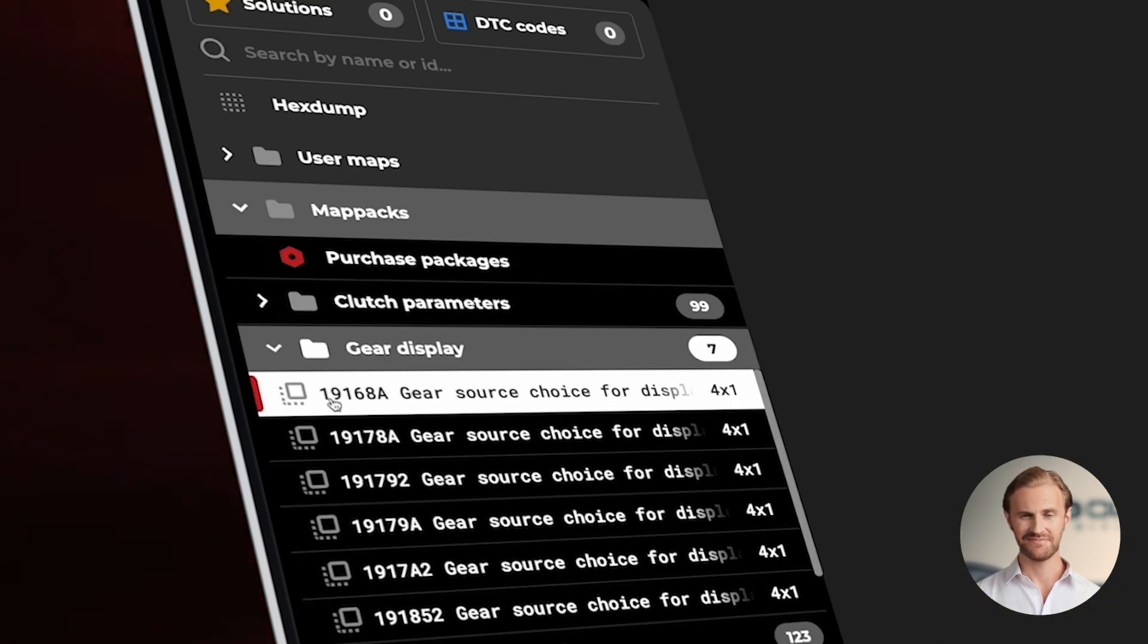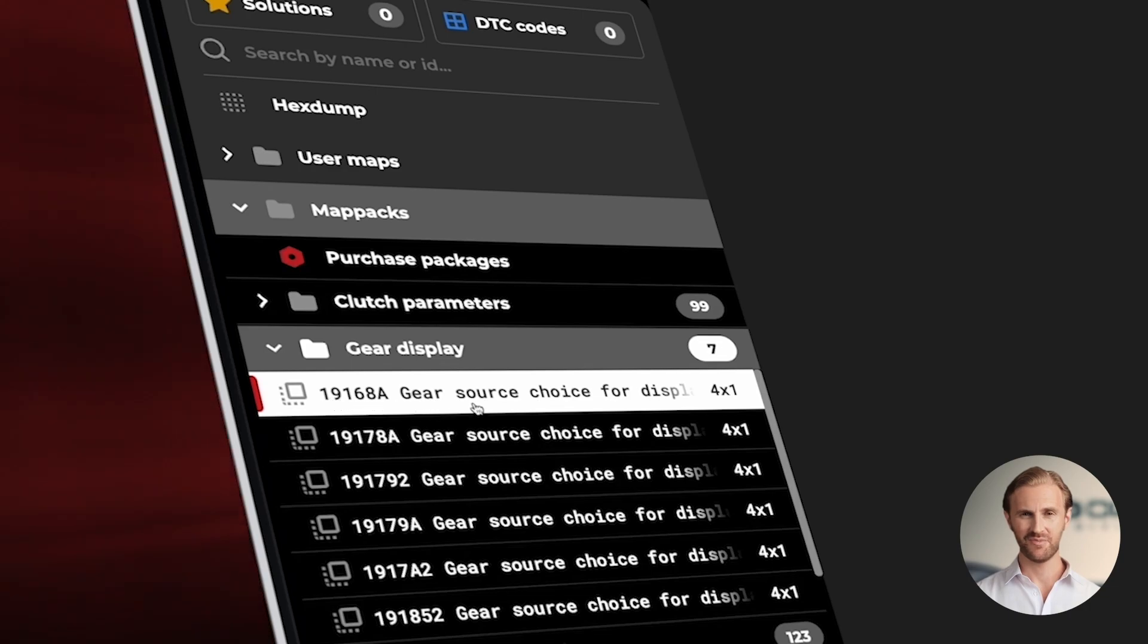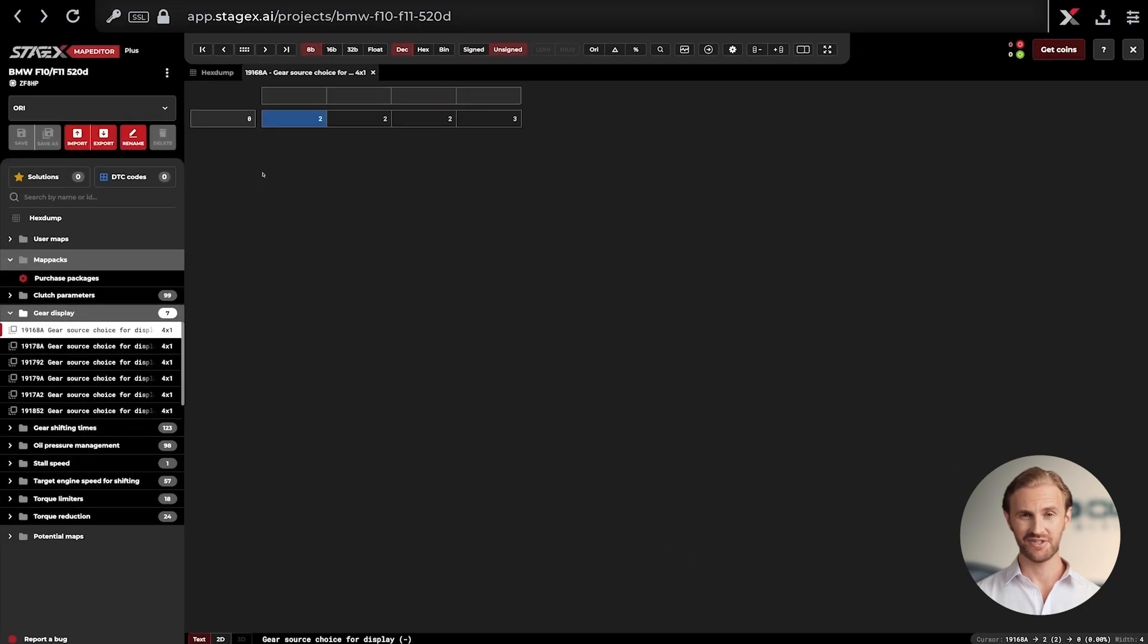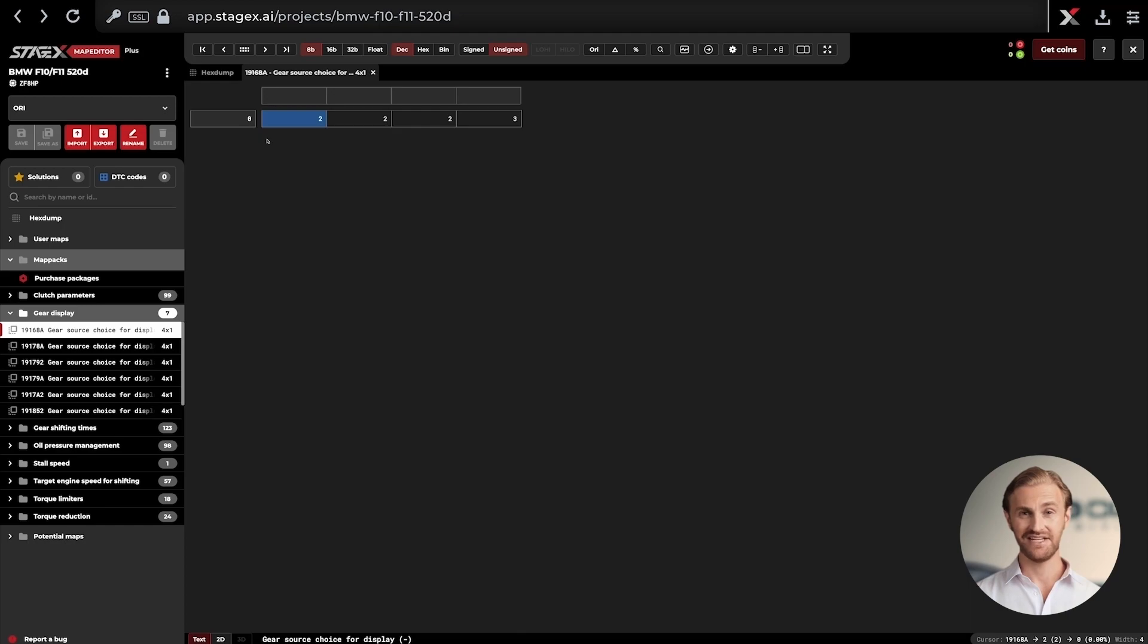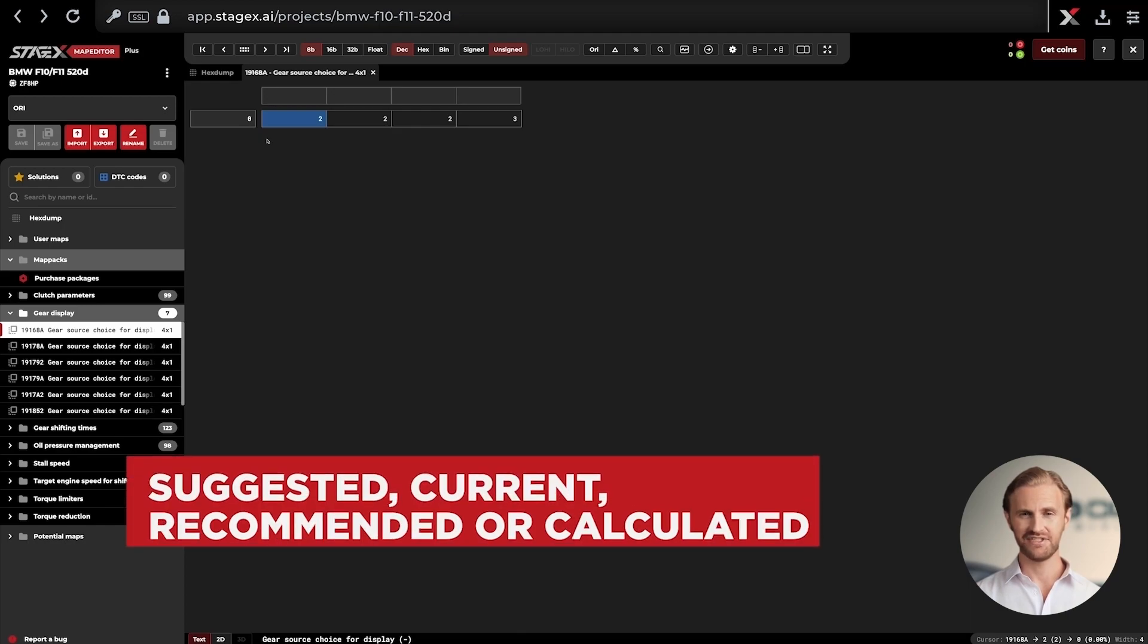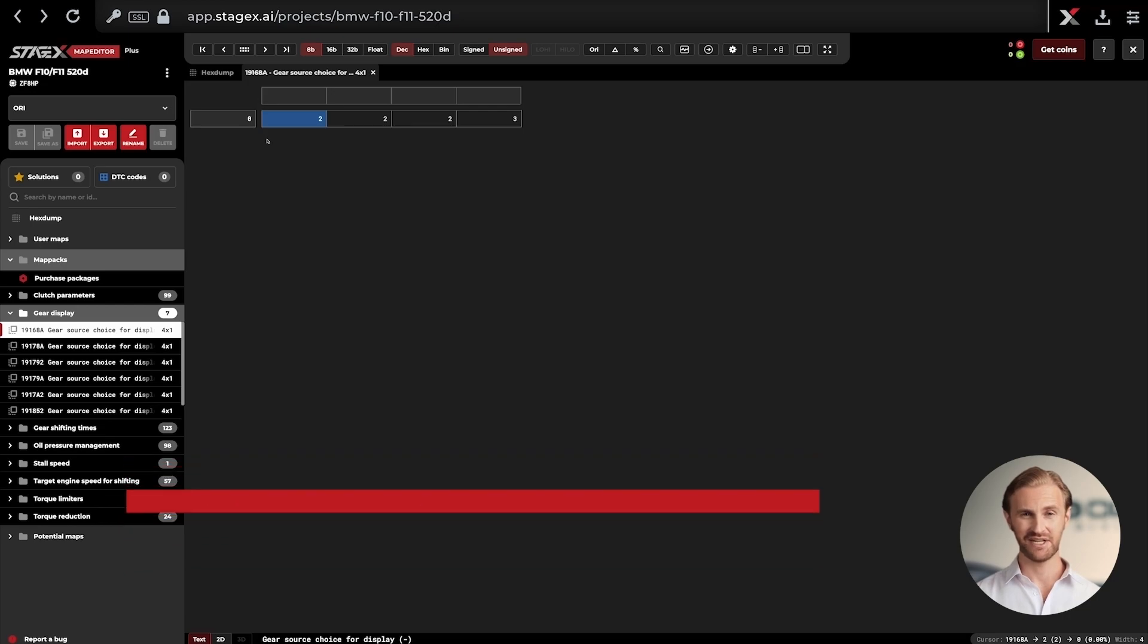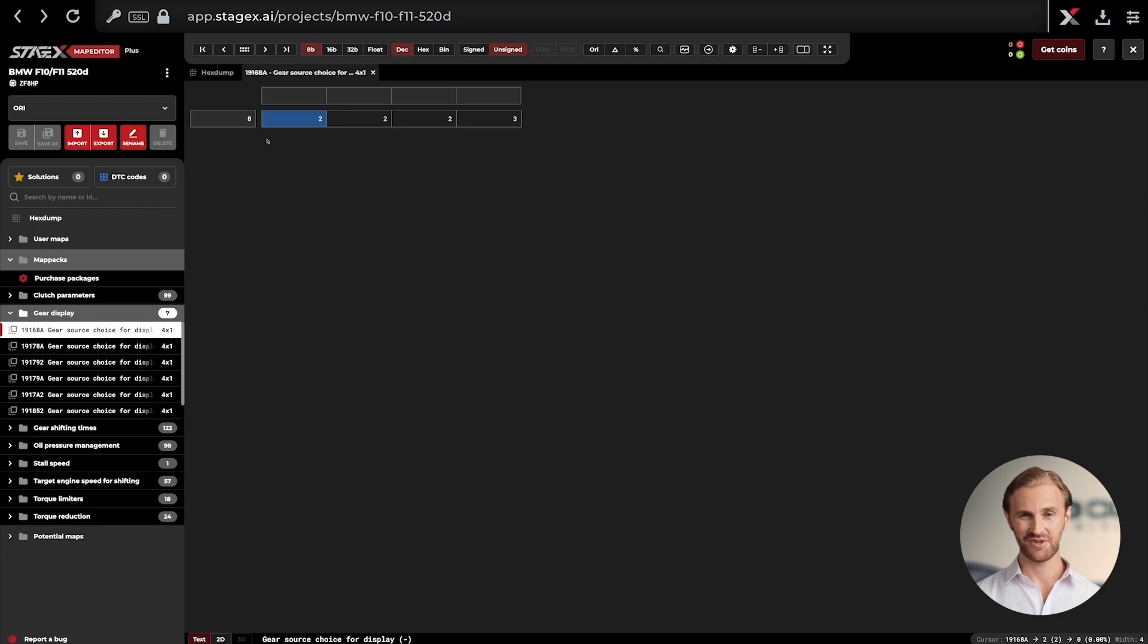First we'll look at maps called Gear Source Choice for Display. These are maps that determine the source from which the currently displayed gear is downloaded. It may be the gear number depending on the bit setting in the given map: suggested, current, recommended, or calculated. Usually we want all displayed gears to be calculated from the actual gear that is currently used.